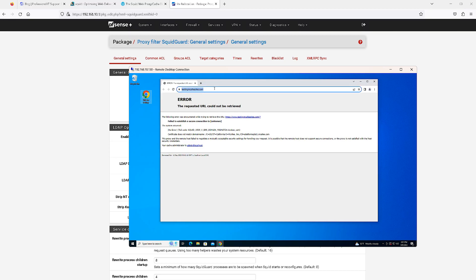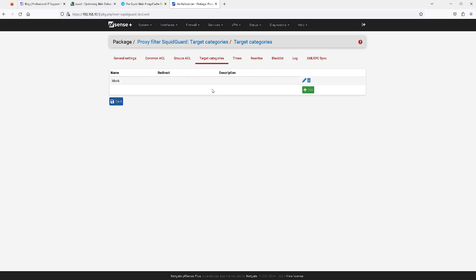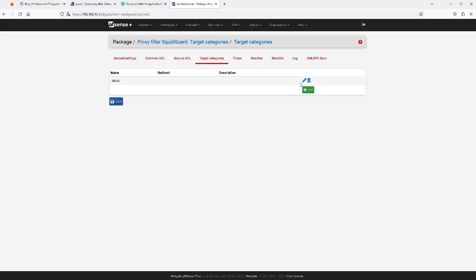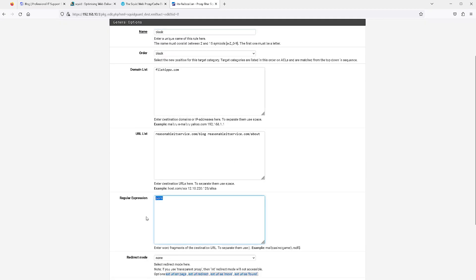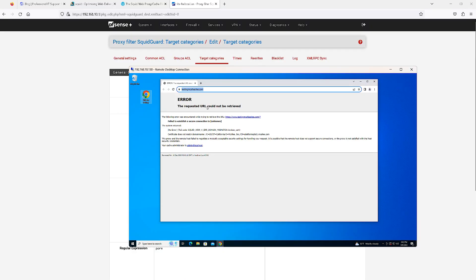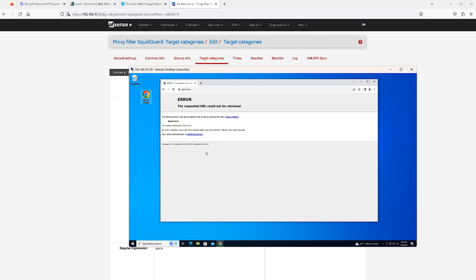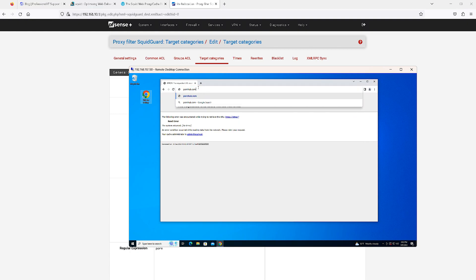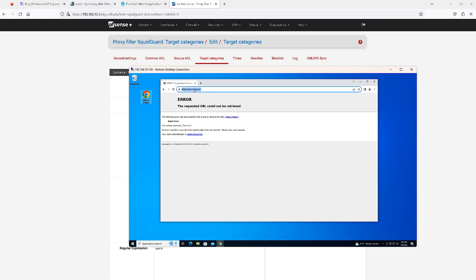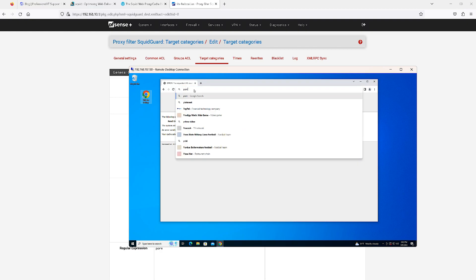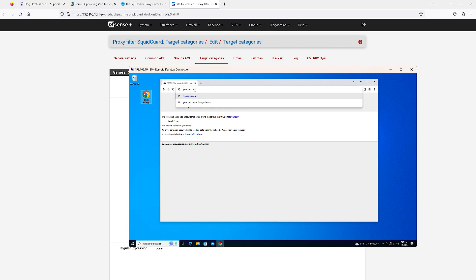If we go over to try and access an adult website, if you recall under target categories we put a keyword in here. What this means is anything with porn in the domain is going to be blocked. That could be porn.com, pornhub.com, porno.com. So let's test that out. It sure is blocked once again by Squid. As long as porn is contained in the name of the domain it will be blocked. If you're looking to block adult websites, this could be a suitable solution for you.